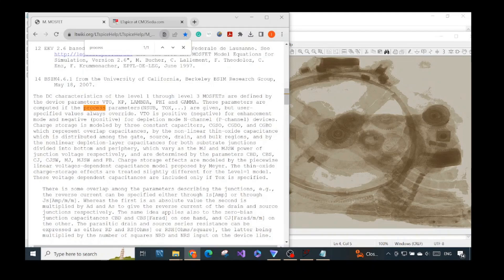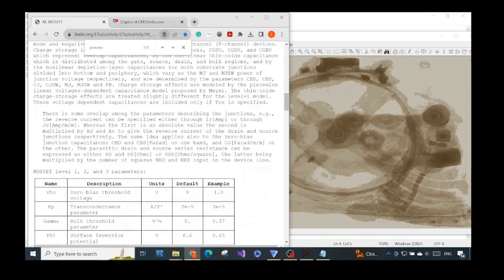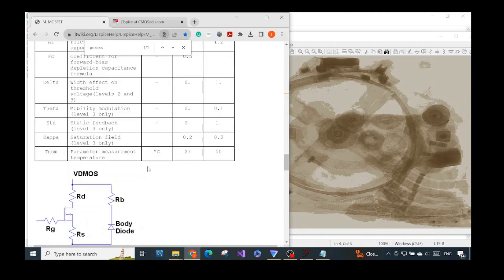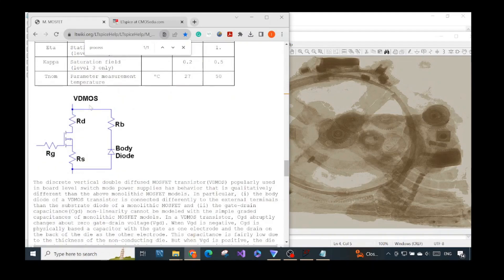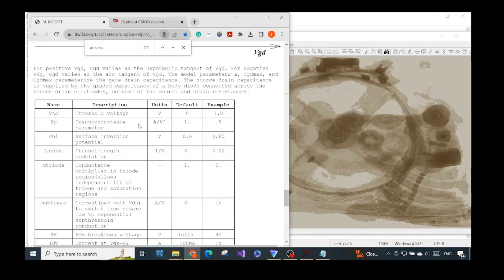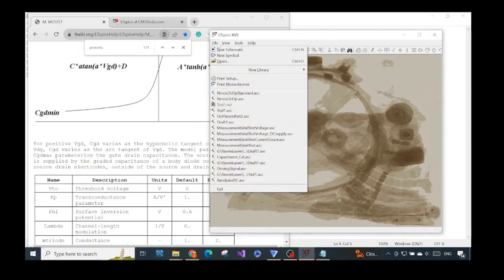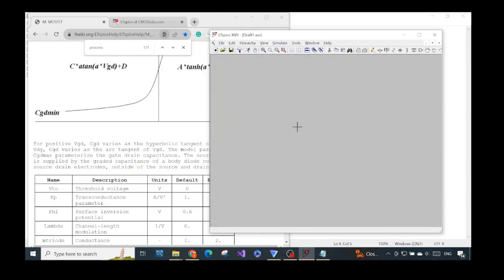Now we've gone through the essential theory. One more thing: this is the parameter list for the monolithic MOSFET, and if you go down a bit they cover the vertical double diffused power MOSFET with a table describing all the parameter names. Now let's go to the practical part — we will create a new schematic and add a MOSFET. If you are new to LTSpice, please refer to my other LTSpice videos for basic tricks. Now we will add the MOSFET.